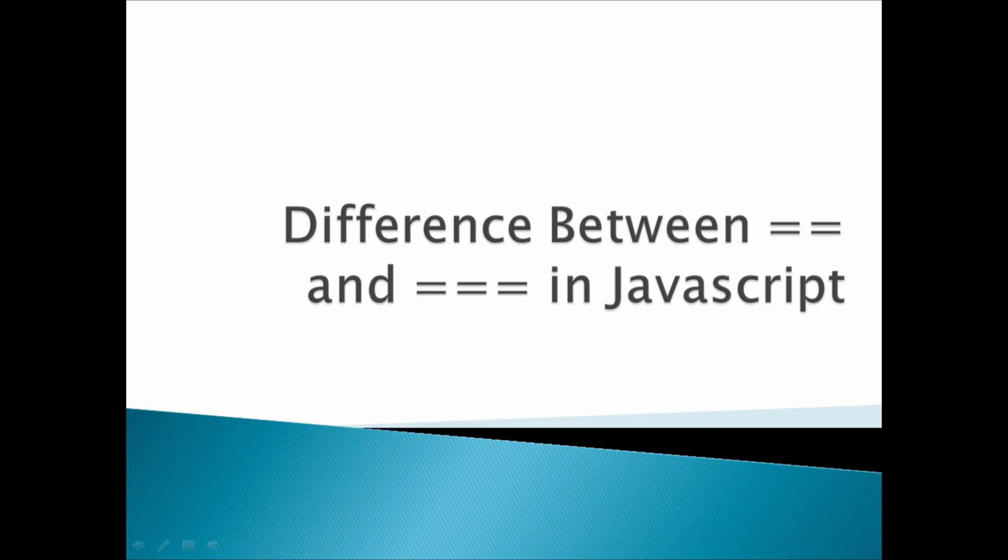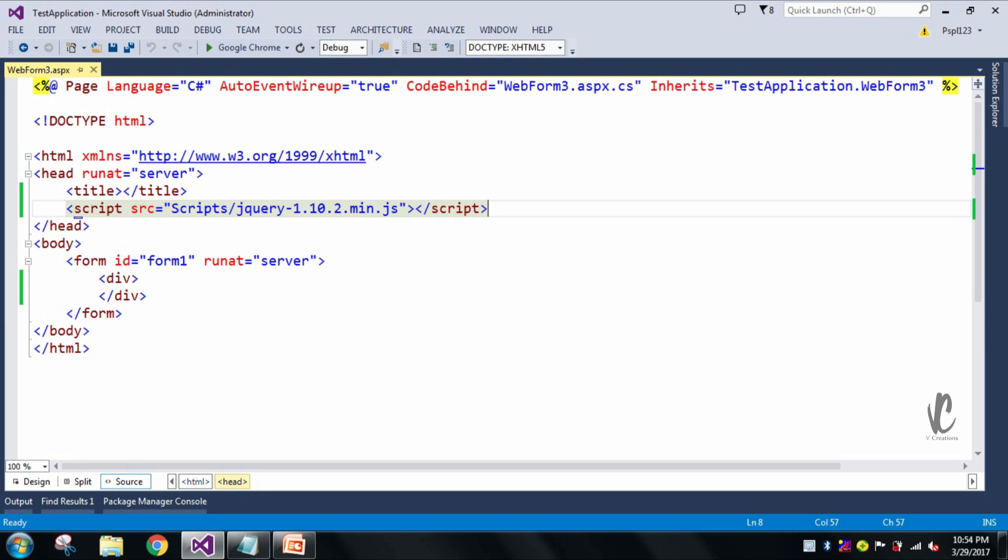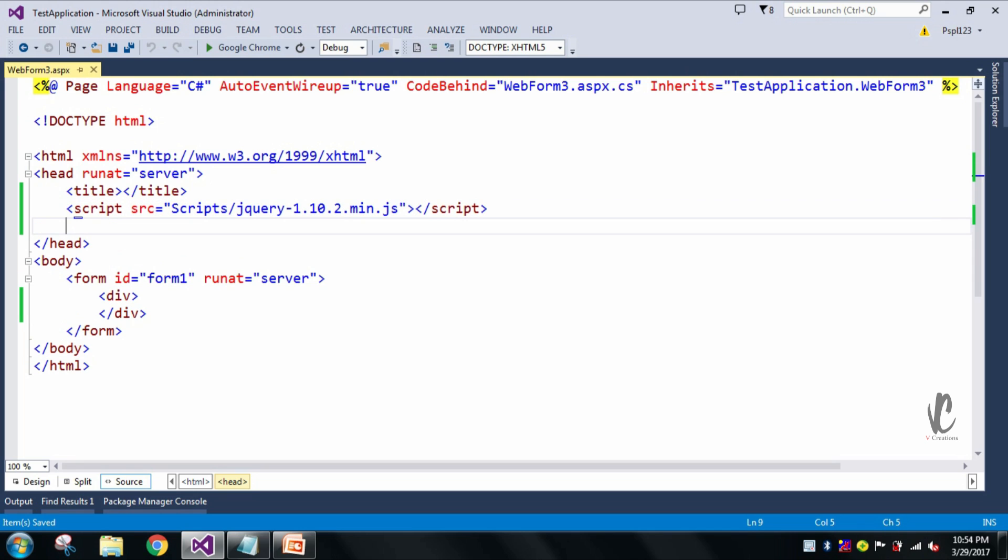So now let's move to our Visual Studio and we will check with an example. Now you can see here I have my application and I already took one new page. Here I have already included my jQuery file, jQuery minified file. Now let me take script.